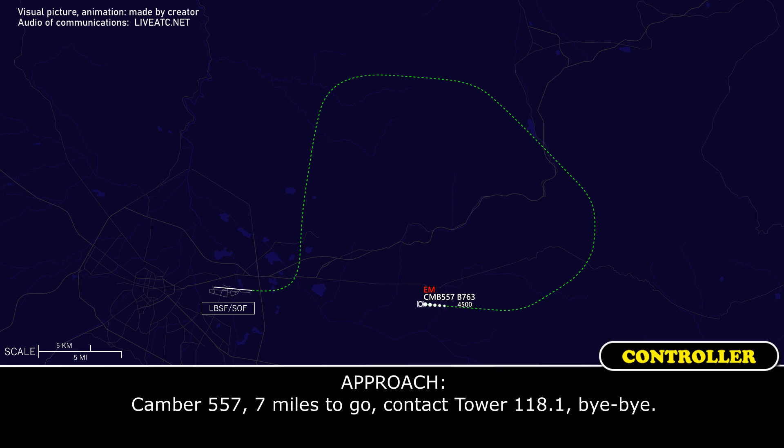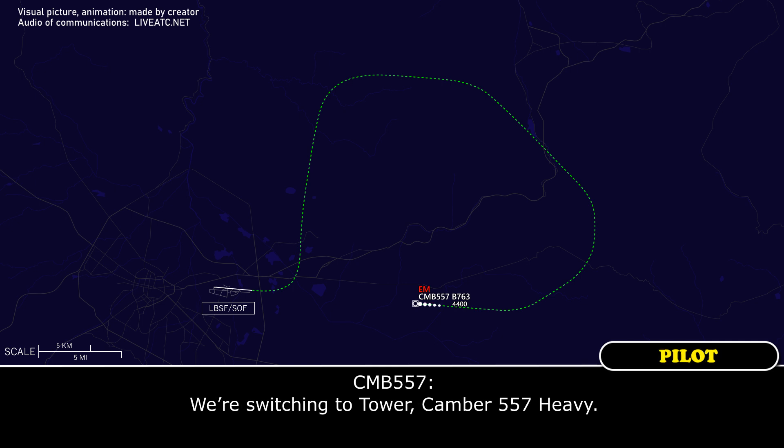Camber 557, seven miles to go — contact tower 118.1, goodbye. Alright, switching to tower. 118.1, Camber 557.